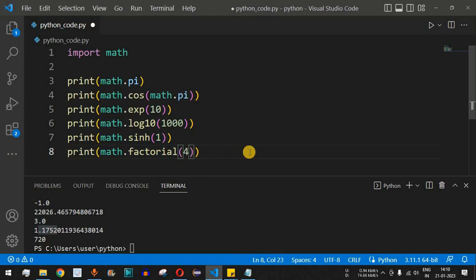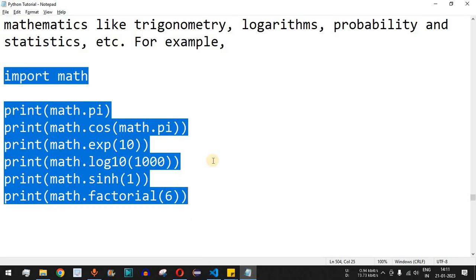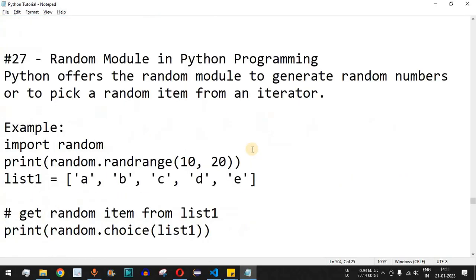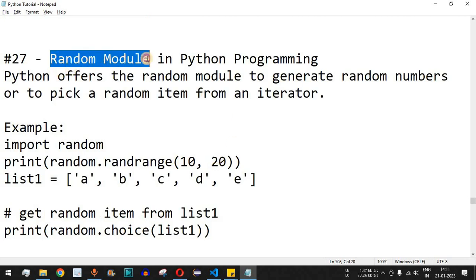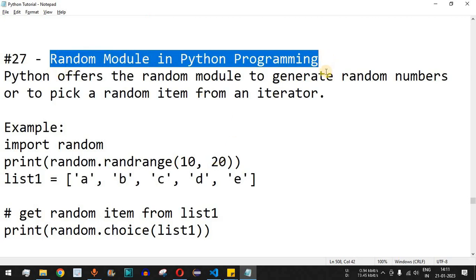As homework, try to find the factorial of 4 using Python and comment your answer below. These are the key things to know about numbers and mathematics in Python. Please like this video so it reaches more people and subscribe for upcoming videos. The next video will cover the random module in Python, so stay tuned.